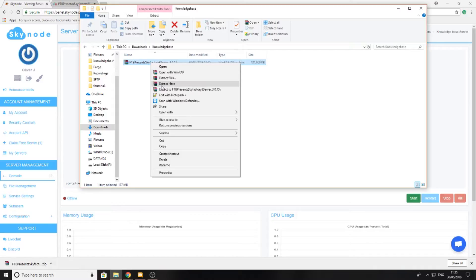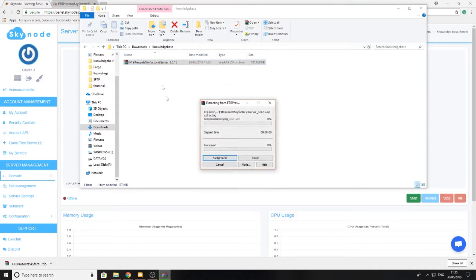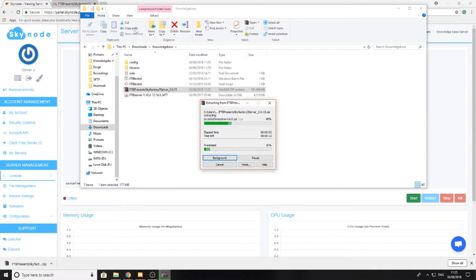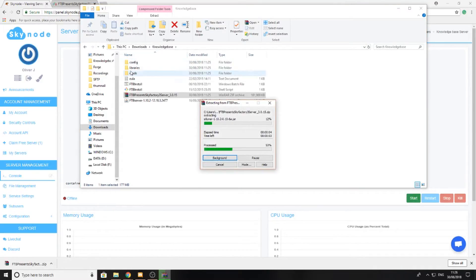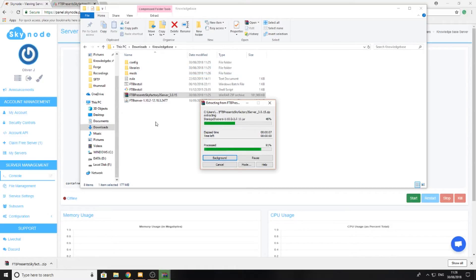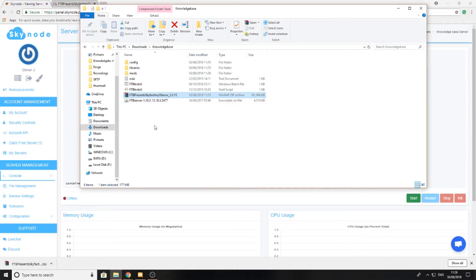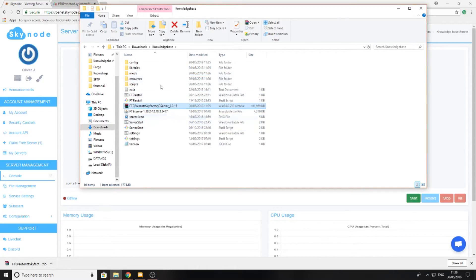I'm going to right-click and press extract here, which is then going to extract all the files into my folder. I'm just going to quickly wait for this to finish and you'll see that I'm left with quite a few files.